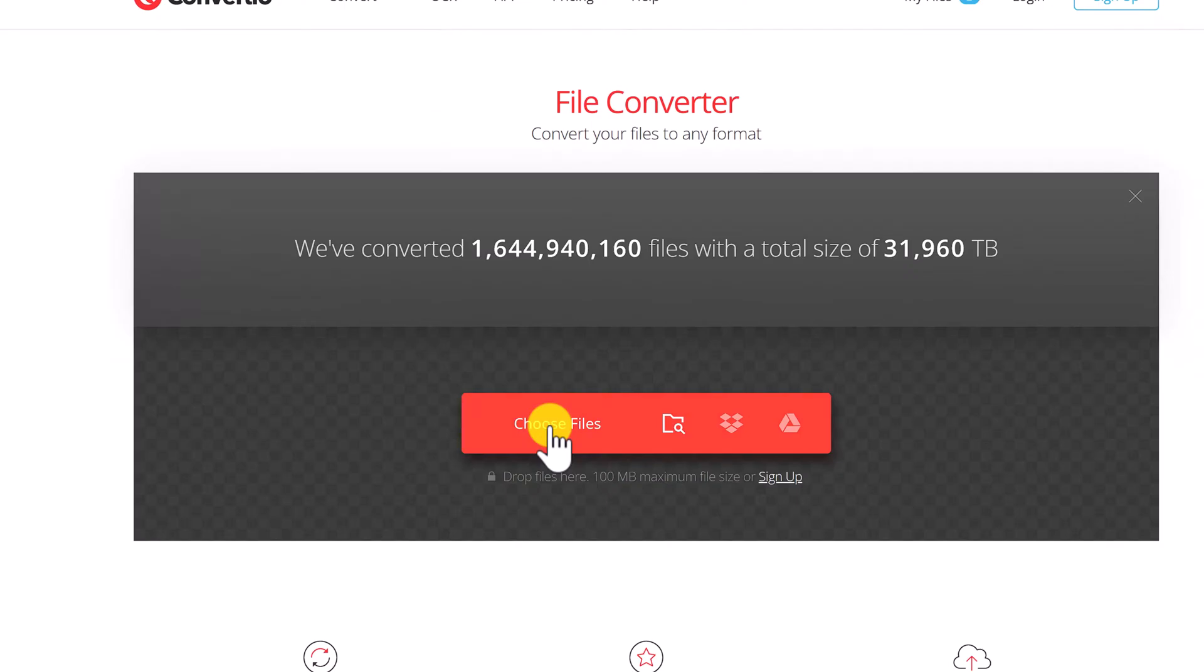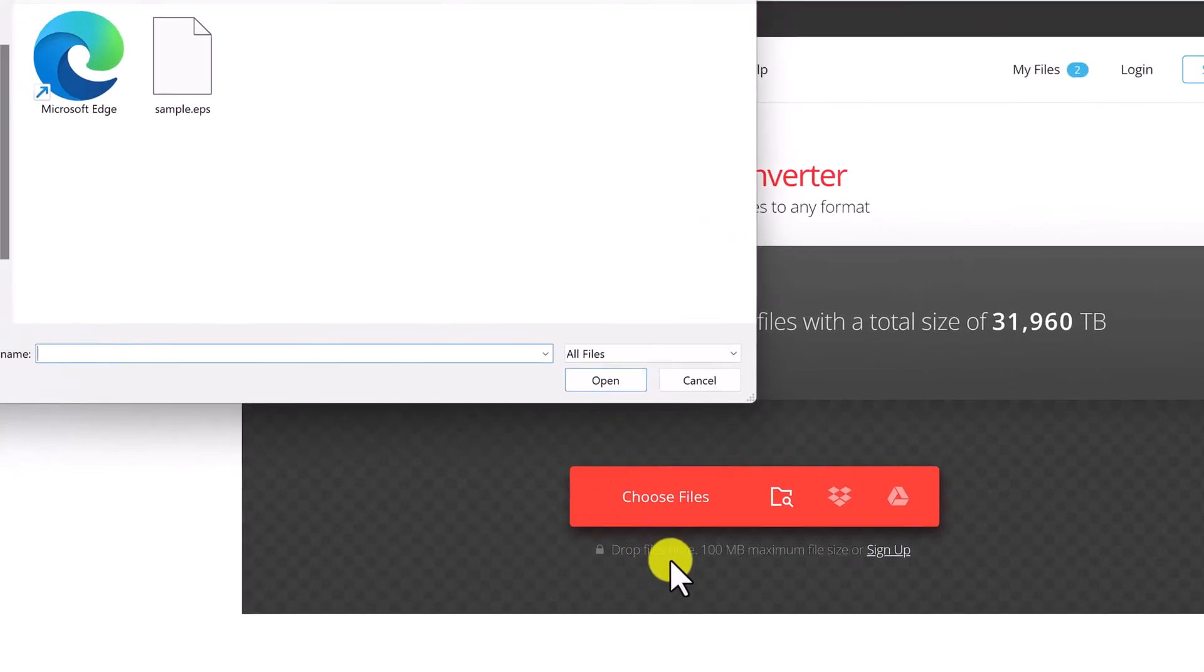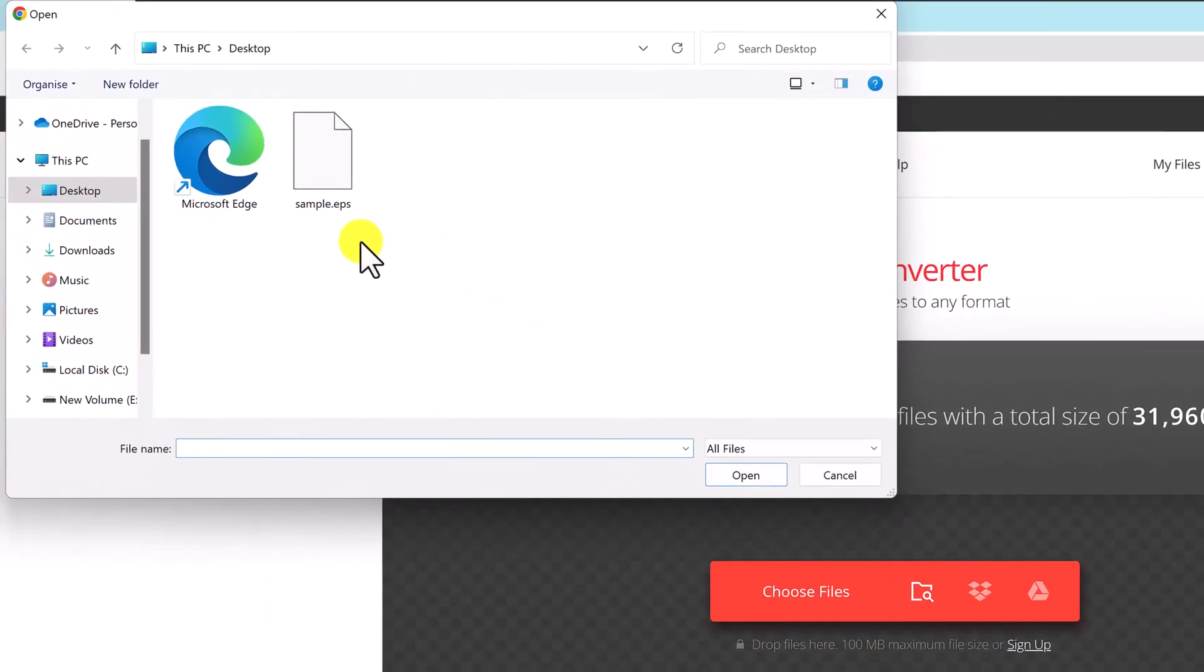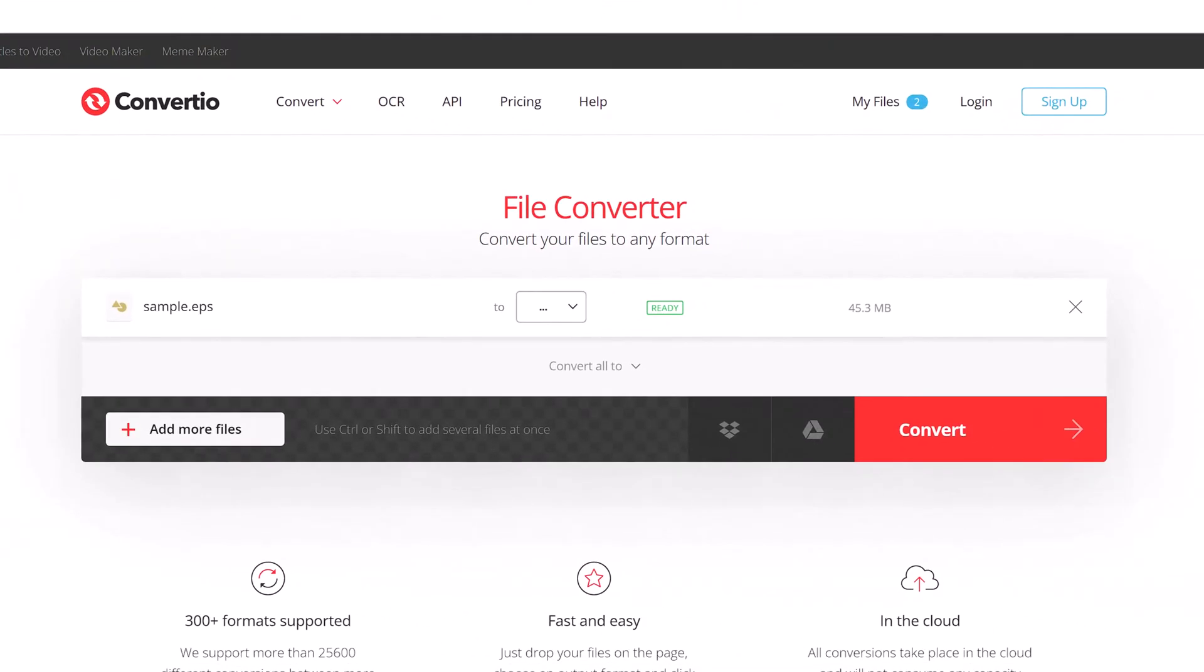Select your EPS image sources now from your local computer, a URL, Google Drive, or Dropbox. Next, choose SVG as the target format.